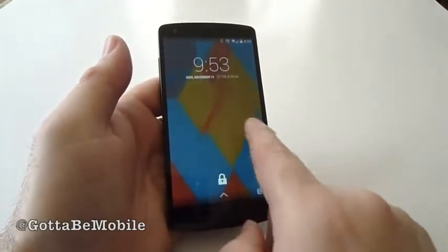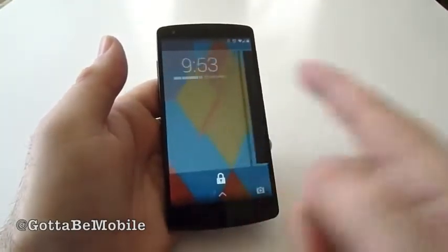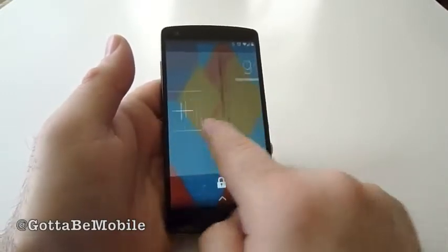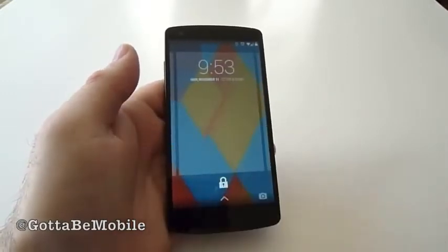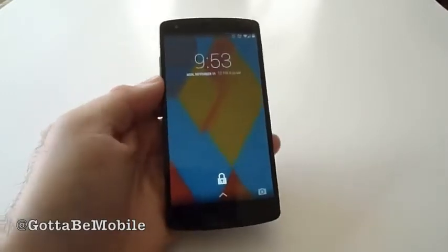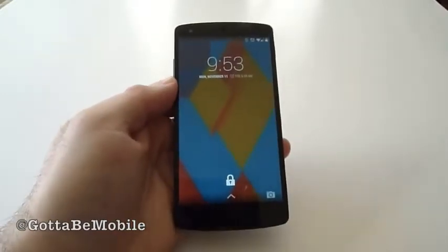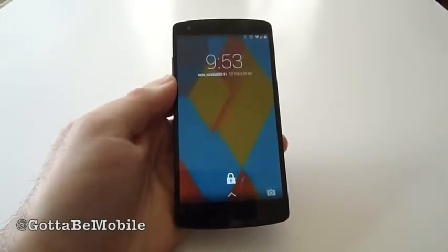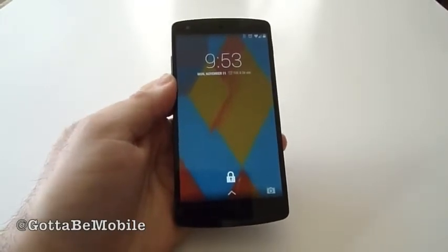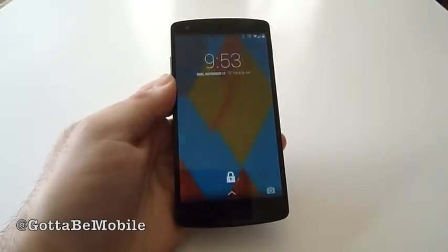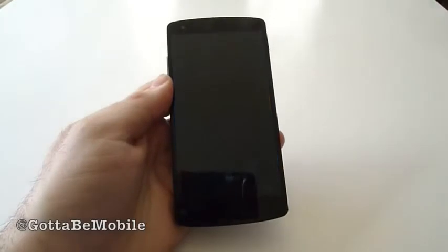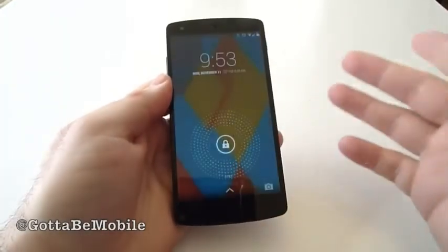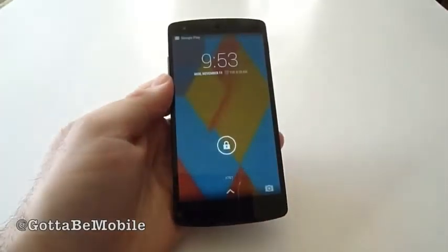So now you're back to the standard lock screen, but there is an option to slide over to add more. For some reason Google decided to kill this out of the box, so you have to enable it in settings — just head in there, run down to security, and you're good to go. That was it: lock screen widgets on KitKat.